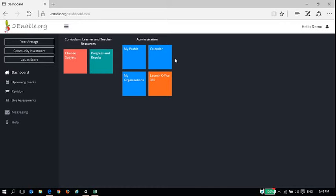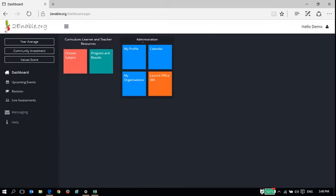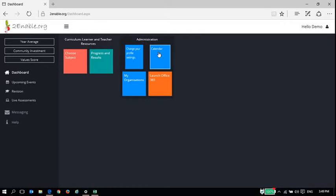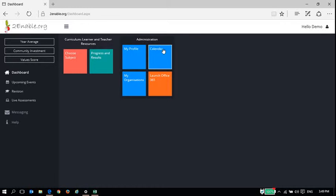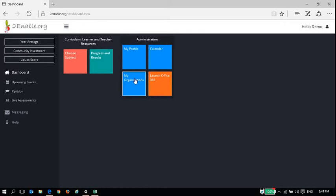Welcome to To Enable Help. This short video is going to show you the features around the administration section, which includes my profile where you can change your profile settings, your calendar where you've got any upcoming events, and any organizations that you are a member of.